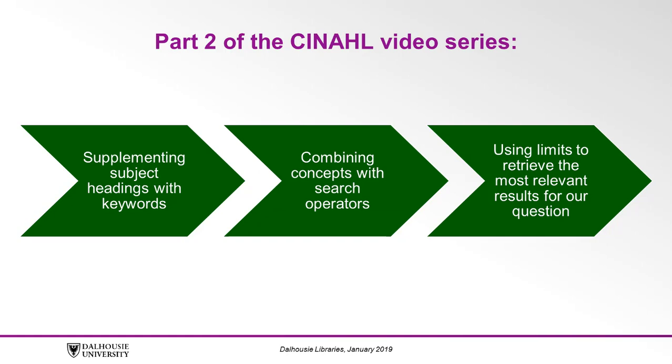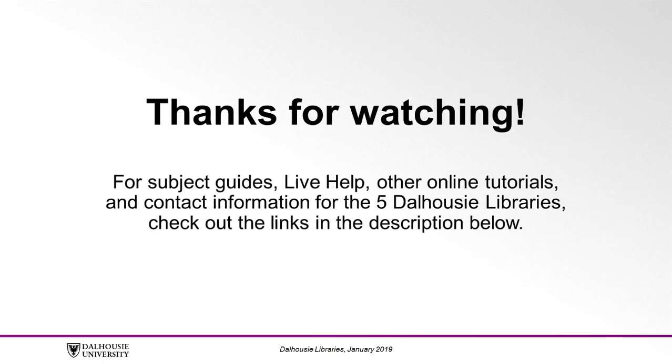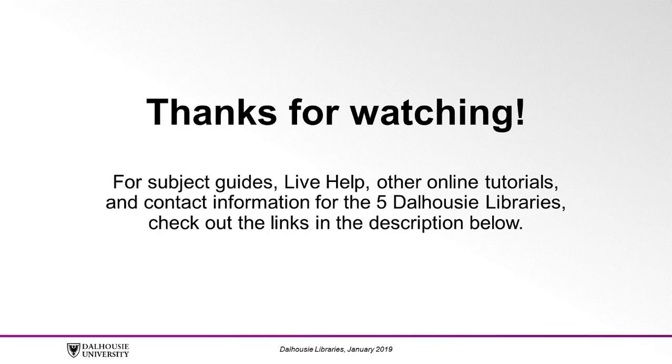For subject guides, live help, other online tutorials, and contact information for the five Dalhousie Libraries, check out the links in the description below.